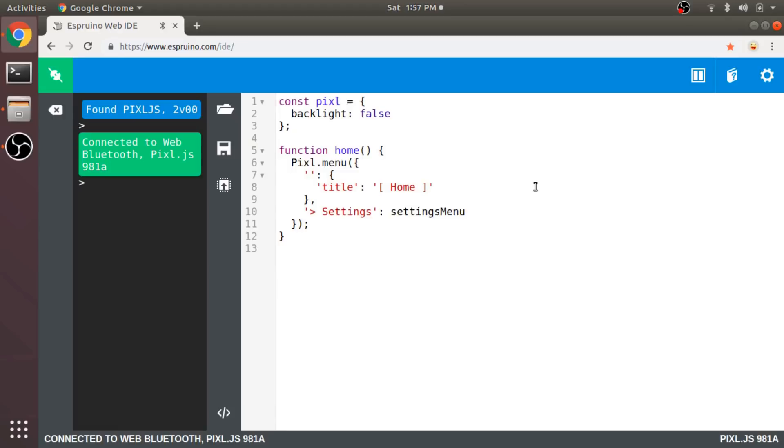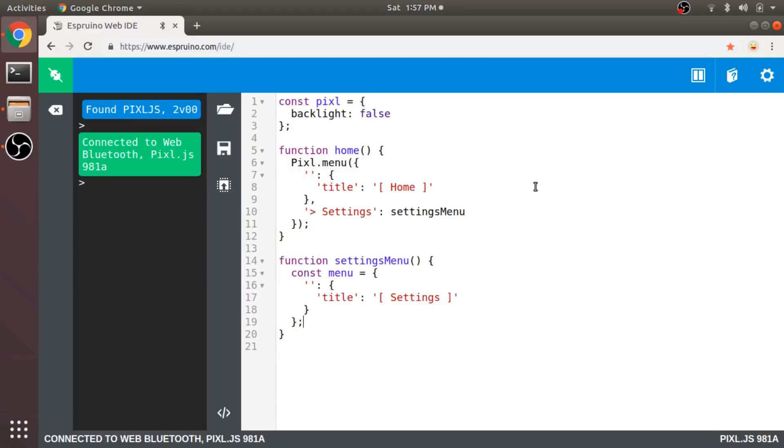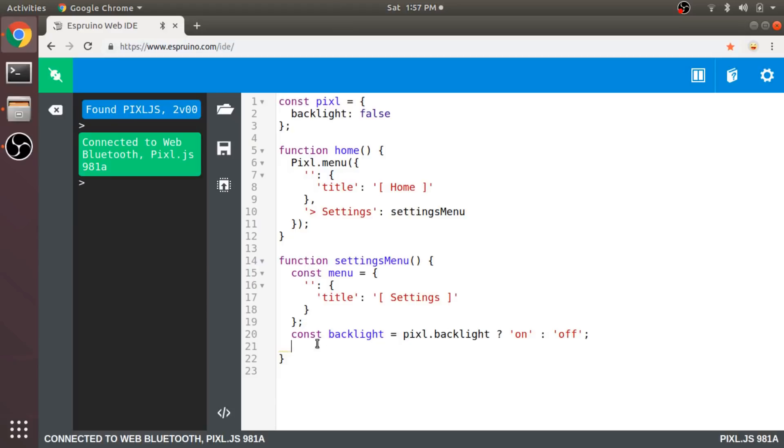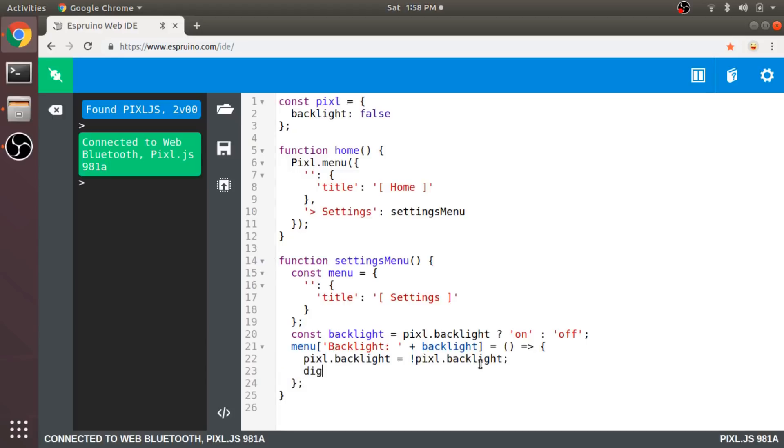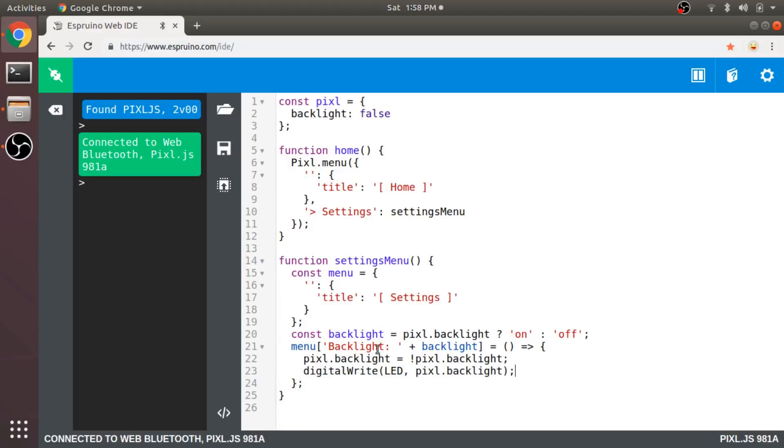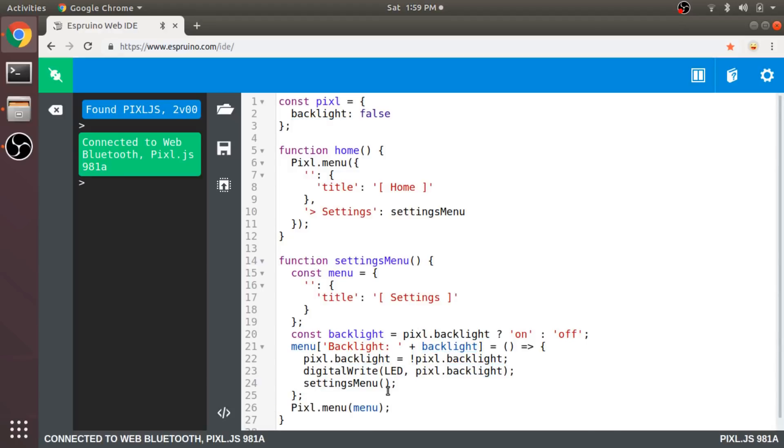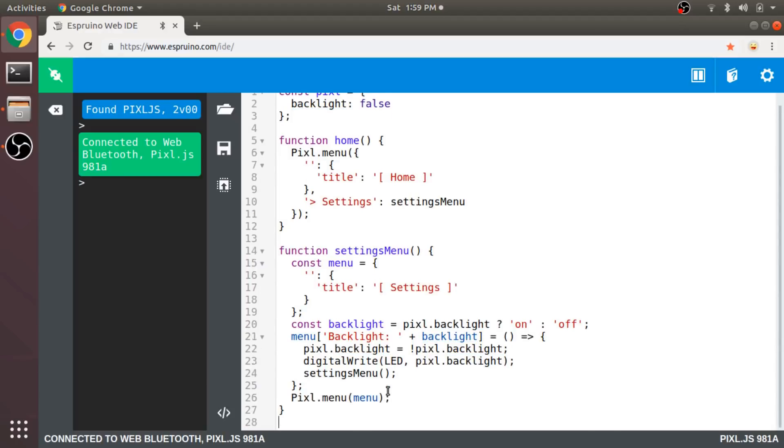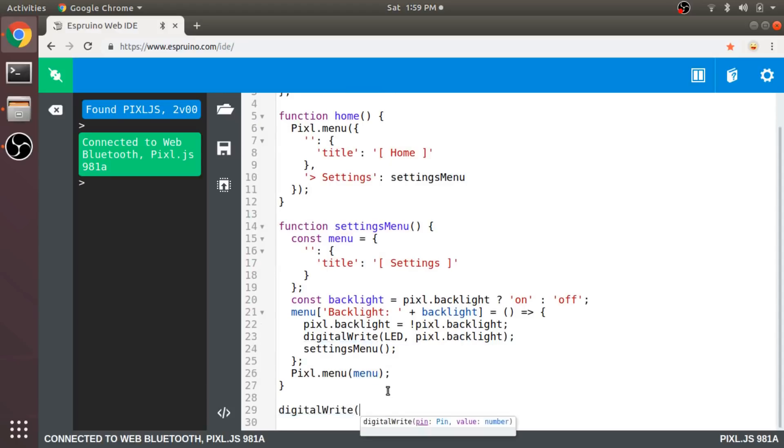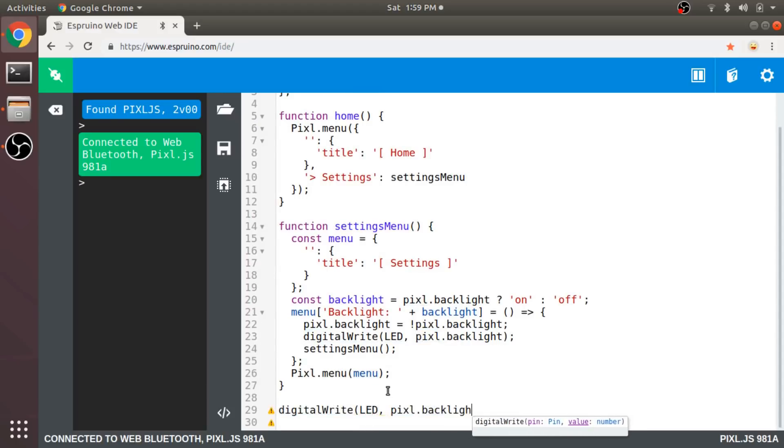So let's go ahead and define that function, which of course will just be the menu for our settings. I'm creating a menu object, giving it a title, and then setting this backlight variable to be on or off depending on the state of that property on the object defined at the top. This is just so I can create a label for the menu option that reflects the current state of the backlight setting. And this is the menu option that the user will toggle to toggle the backlight. So we'll flip the backlight bit, write that value to the actual LED on the board, and then call the SettingsMenu function again. The purpose of calling this function again is so that the label of the backlight option changes when you change the state. Then we call that pixel method to build the menu. And I'm initializing the backlight to the state of that property so that it always starts with the light off.